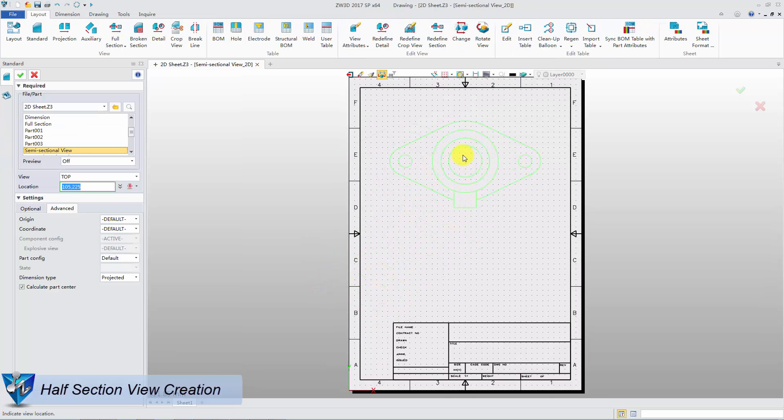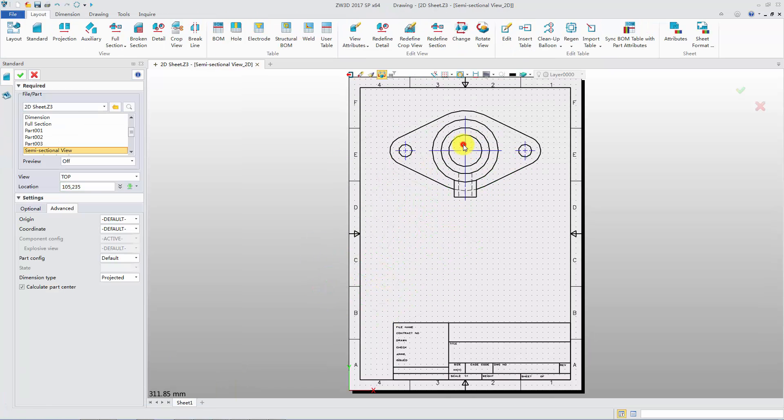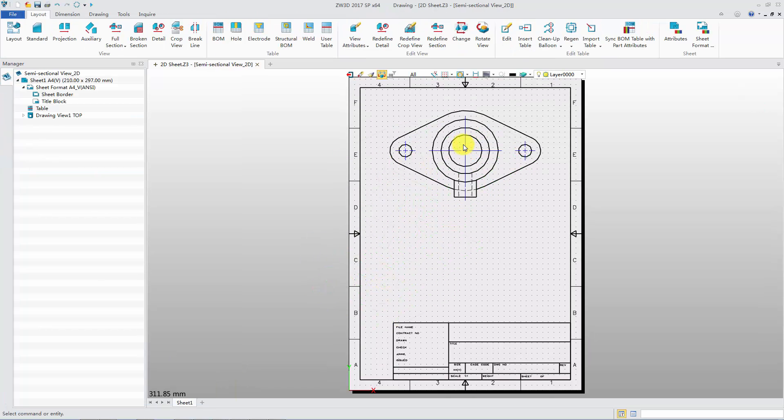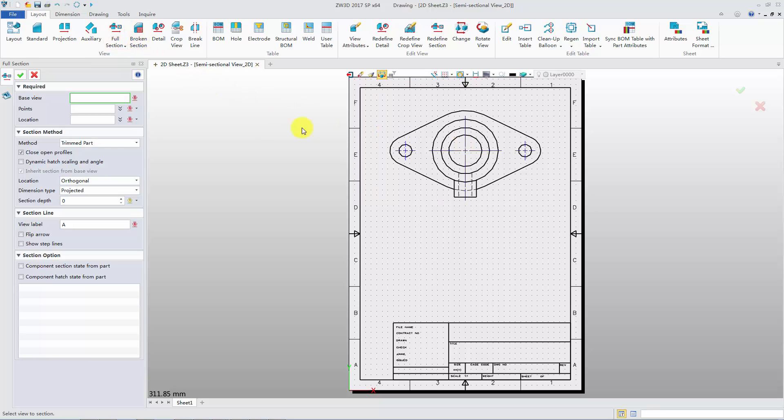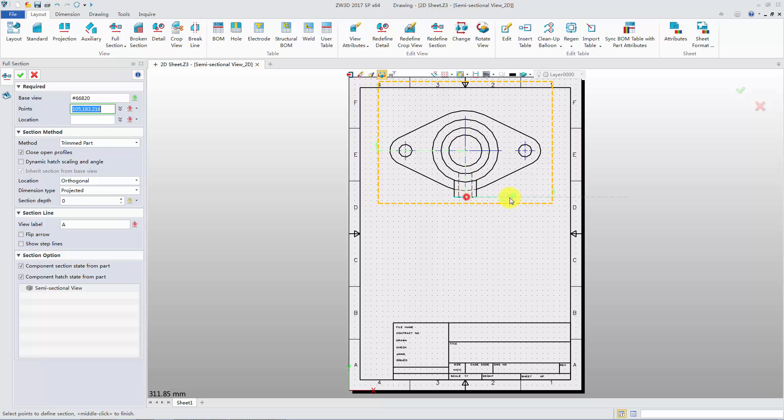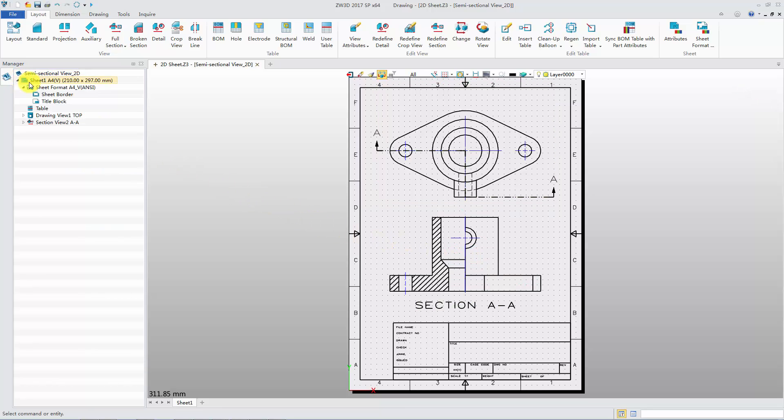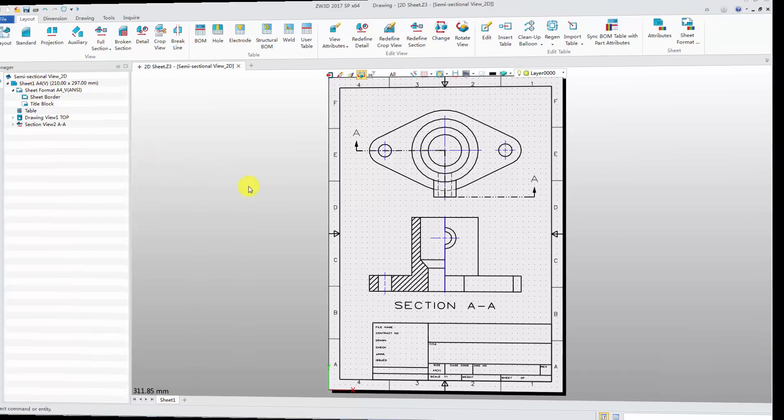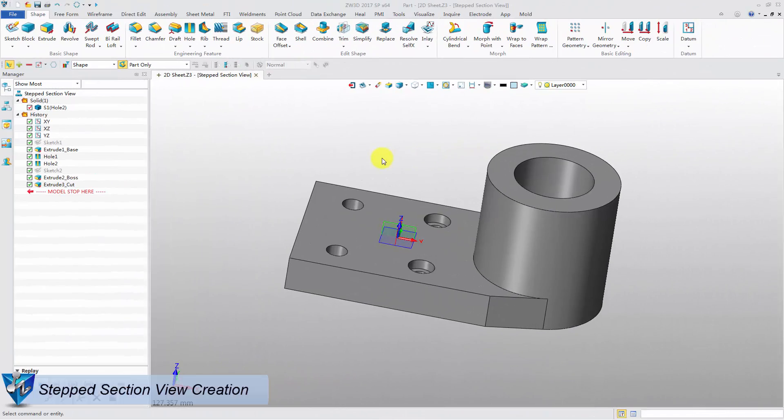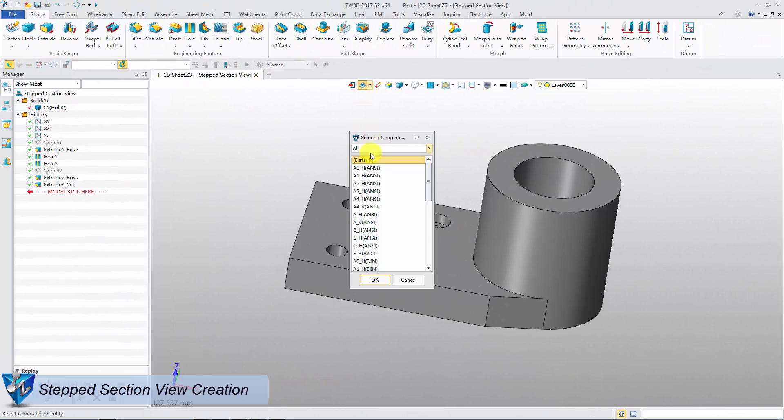Firstly, create a standard view. Use full section command. Pick points for section lines. Let the line go through half of the base view and skip the other half. Middle click to confirm the section line. Pick a point to place the section view. Click OK to confirm the results. The third case will show how to create the step section view.